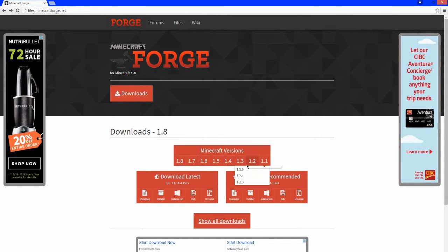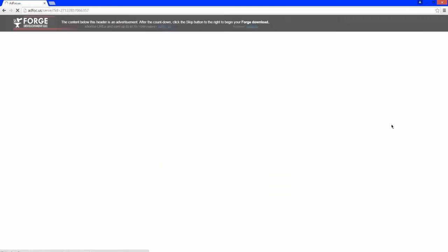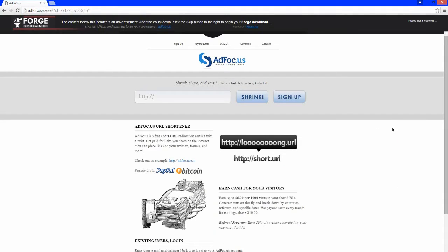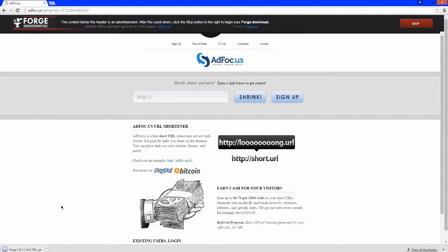Now go to Download Recommended and click Installer. It will take you to a page with an ad — do not click the ad. Up here it says wait five seconds, so wait for that to count down and select Skip. Forge will appear right down here in your browser, or it will be in your downloads folder.